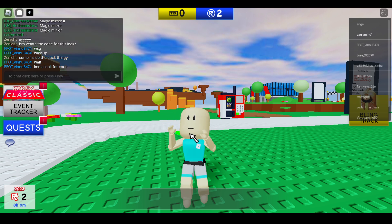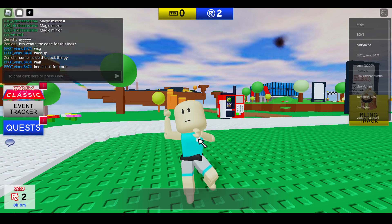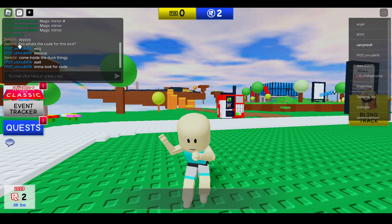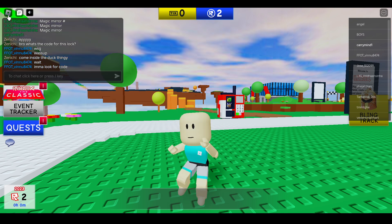That's how you can directly use emotes without the emote wheel. The emote wheel feature is no longer accessible after the new update of Roblox. Hope you liked it — subscribe for more videos.